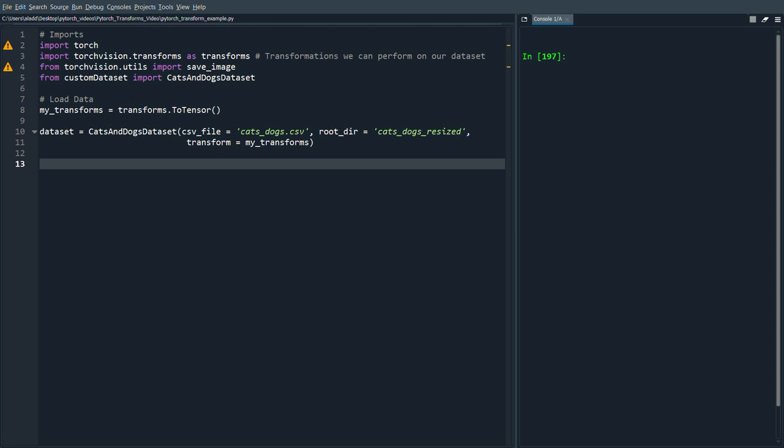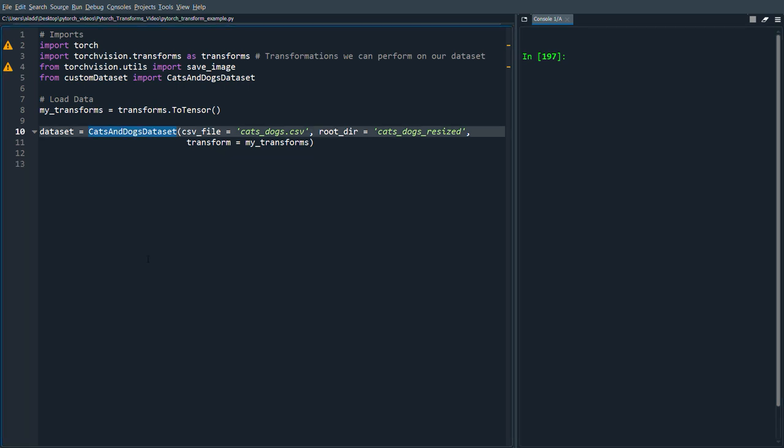And if we can get more for free by doing some transformations to our images, it's almost always a good thing. In this case we're loading our data using a custom dataset which I've showed how to do in a previous video.